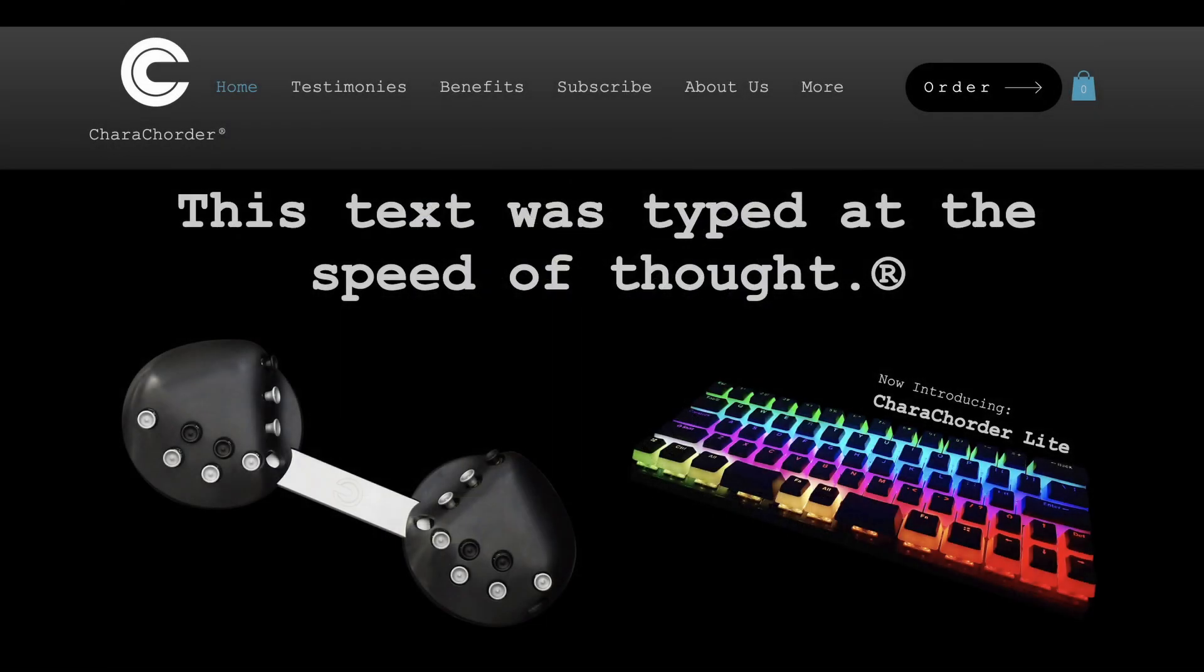On today's show, I explain a little bit about the Caracorder and how it works and unbox it to capture my initial reactions. Follow-up shows will document my experiences with the Caracorder after one day of use, one week, one month, and three months.